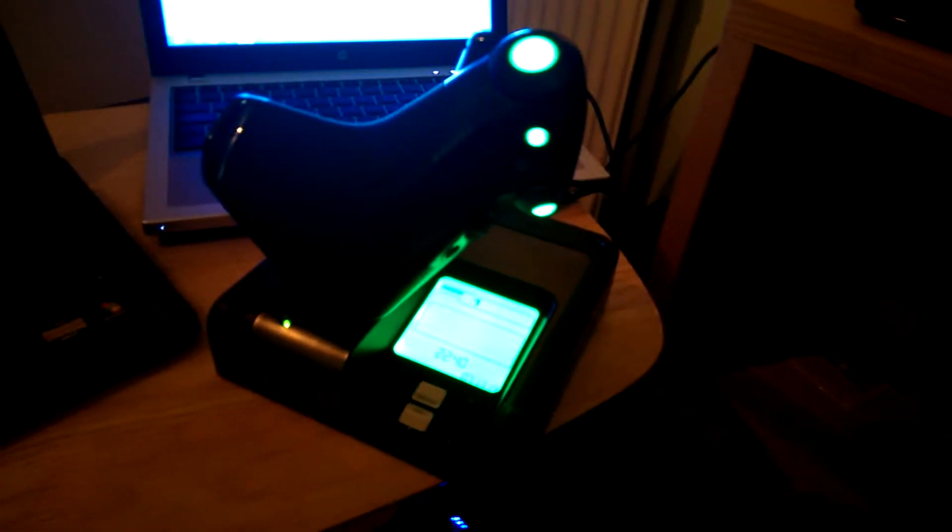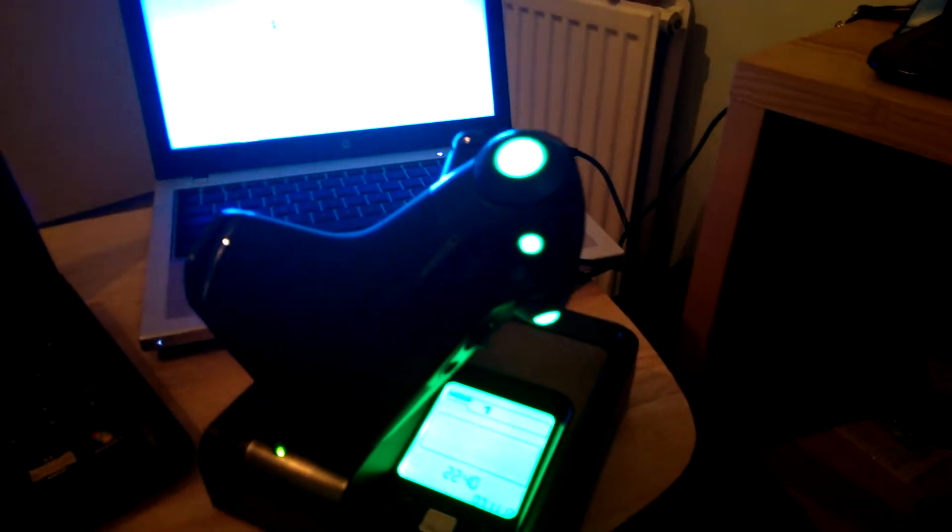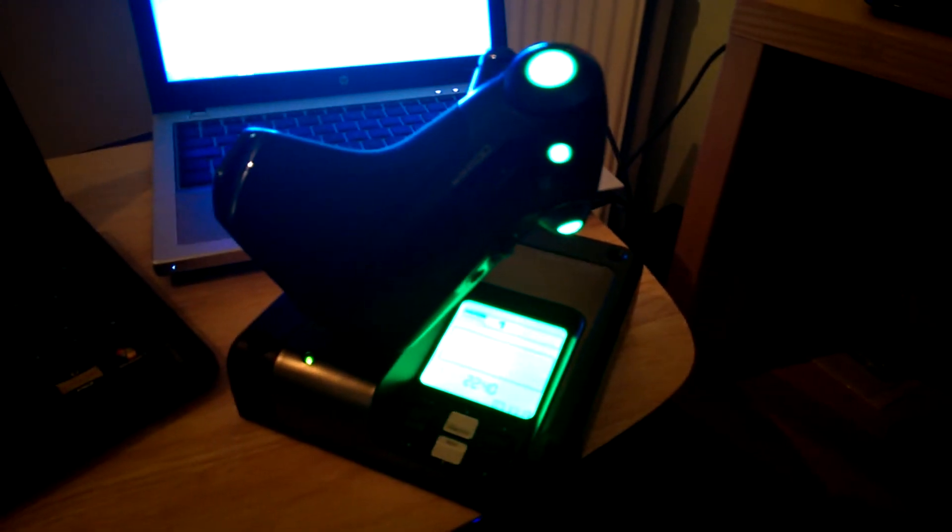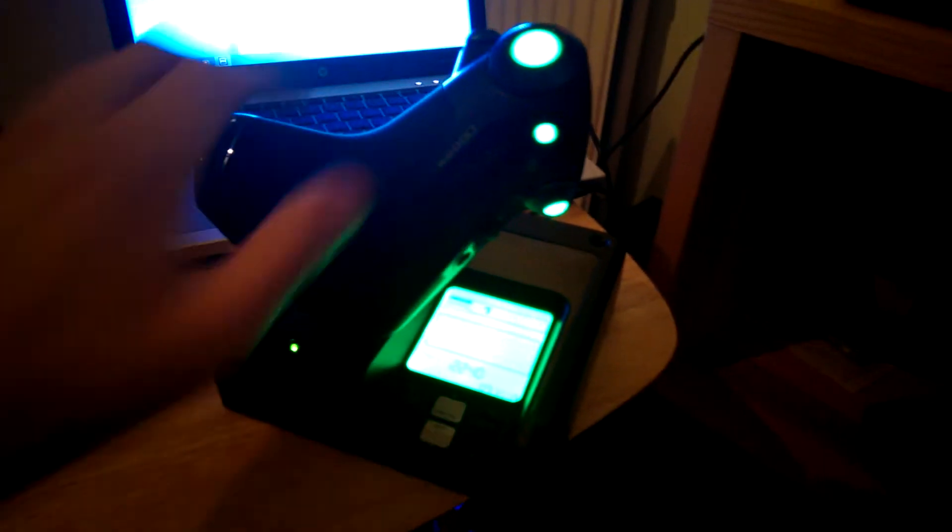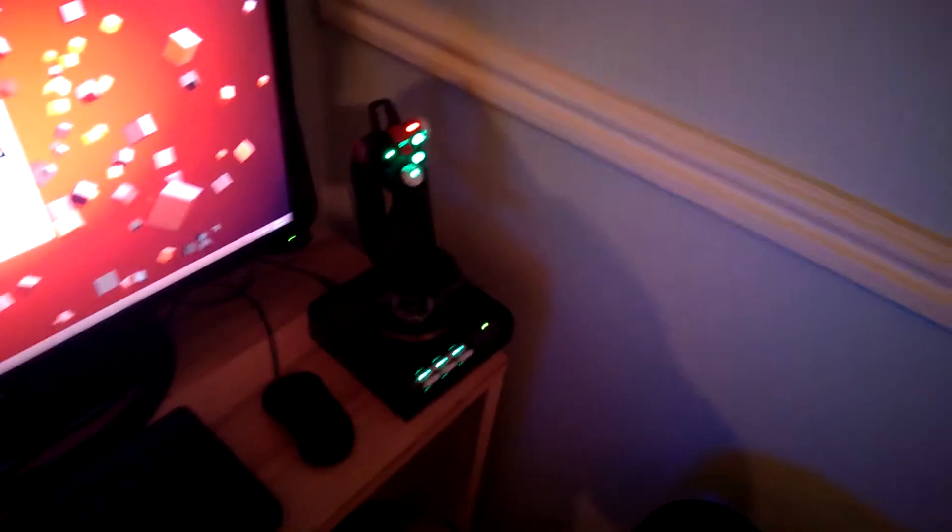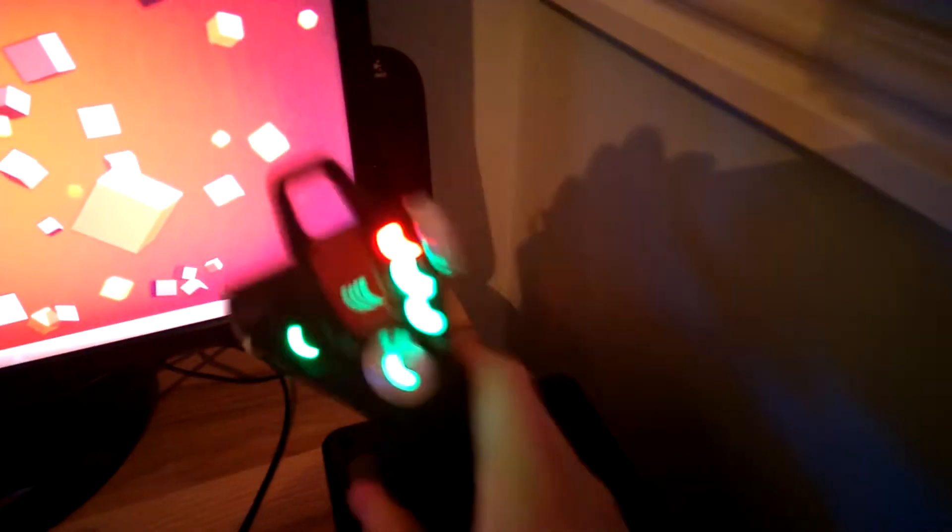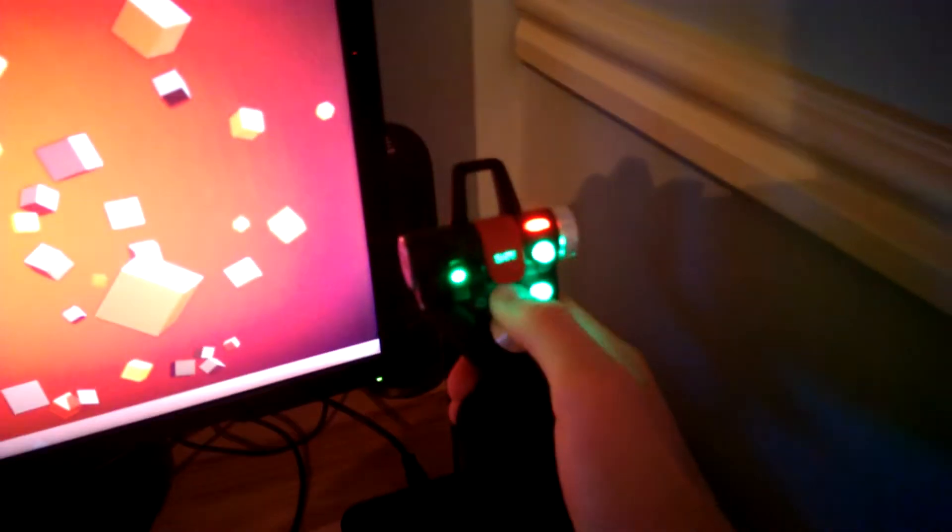Moving along, we have the, I believe, Saitek X52 Pro joystick, which is nice. It's a bit of a rickety table but oh well. This is the joystick, the Saitek. It's a lovely, lovely joystick, absolutely love it. So happy I got it.